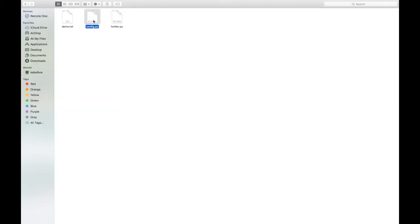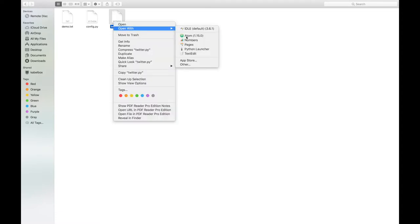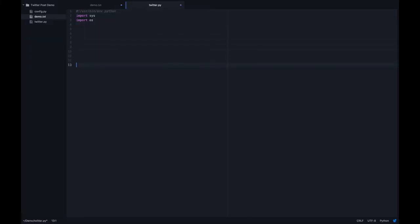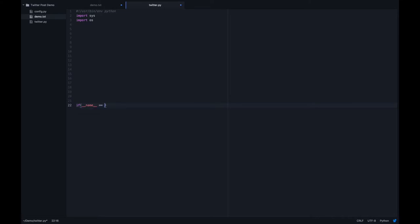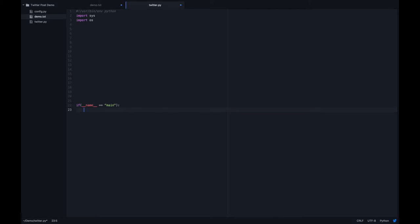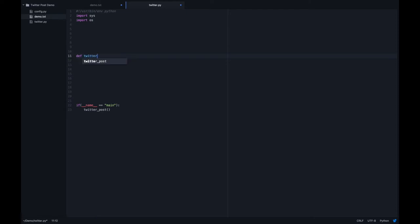I have a config file here where I've stored all my tokens and secrets, so I don't want to hard-code them directly in the script. Now we will proceed to the scripting. I don't want to write everything in the main part, so I will start with the traditional Python main function. Maybe we can call it something like 'twitter_post'. I will write this function here.